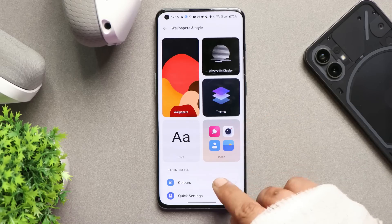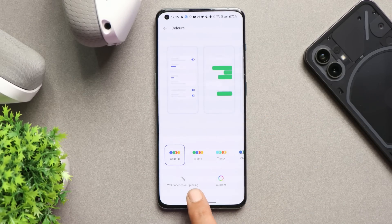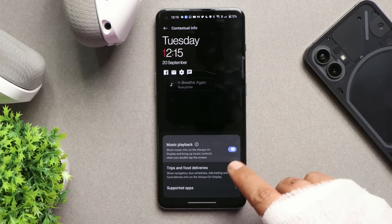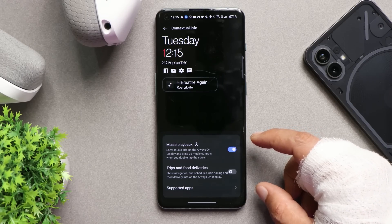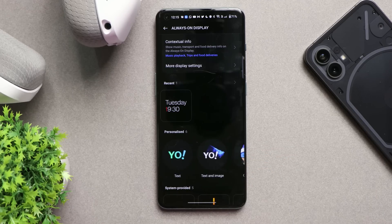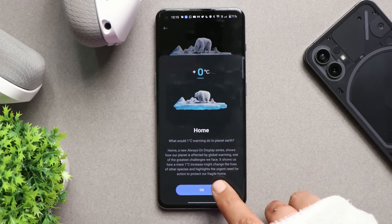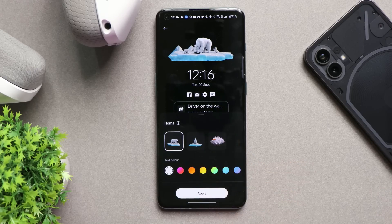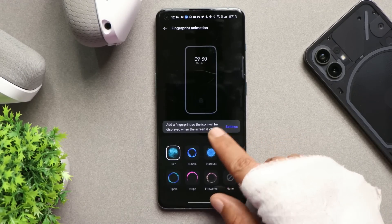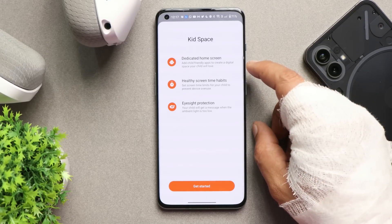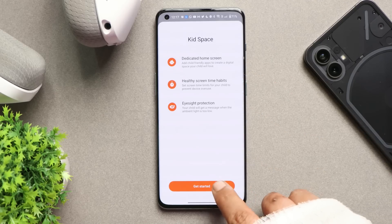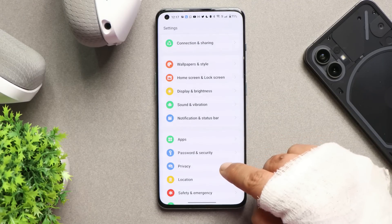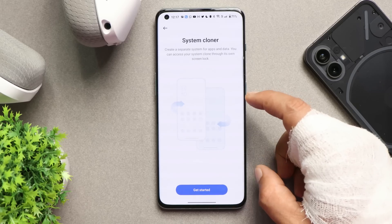In Settings under Wallpaper and Style, there's wallpaper color picking support to change the accent color of your device. Under Always On Display, contextual info has been added showing food delivery, bus schedules, and navigation info. There's also an advanced Canvas AOD and Omoji feature. Under System, there's a new block style showing how one degree of temperature change affects the planet. In Special Features there's a Kids Space option to create a dedicated home screen with restricted app access. Under Privacy there's a System Cloner feature to create two different system environments on one device.